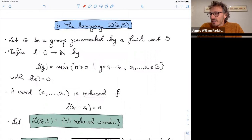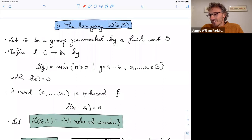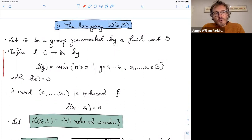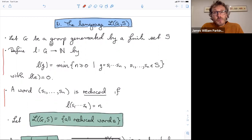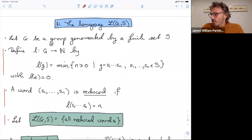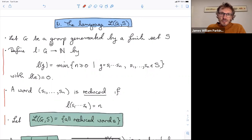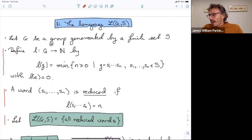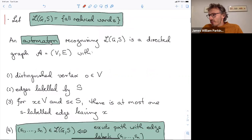Let's start more generally. For any group generated by a finite set S, the length function is the minimum number of generators needed to write your element in terms of those generators. A word is called reduced if multiplying those generators gives a minimal way of writing that group element. We write L(G,S) for the language — really just the set — of all reduced words in the group.